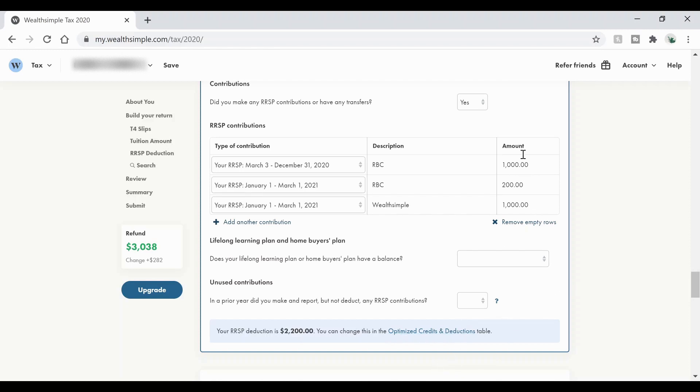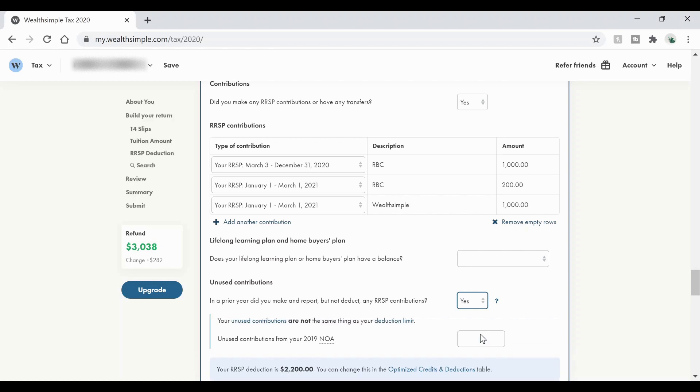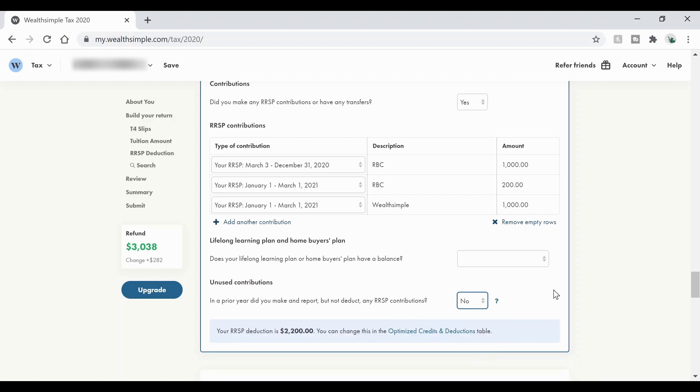And there's also a calculator here where you can optimize your credits and deductions. So if you don't want to claim these this year, because next year you think you're going to make a lot more money, then you can save that and you don't have to use it on this tax year. This is what I mean by unused contributions. In a prior year, did you make and report but did not deduct any RRSP contributions? If you put yes, then it will ask you unused contributions and you'll have to fill that in. If you said no, then it won't matter.